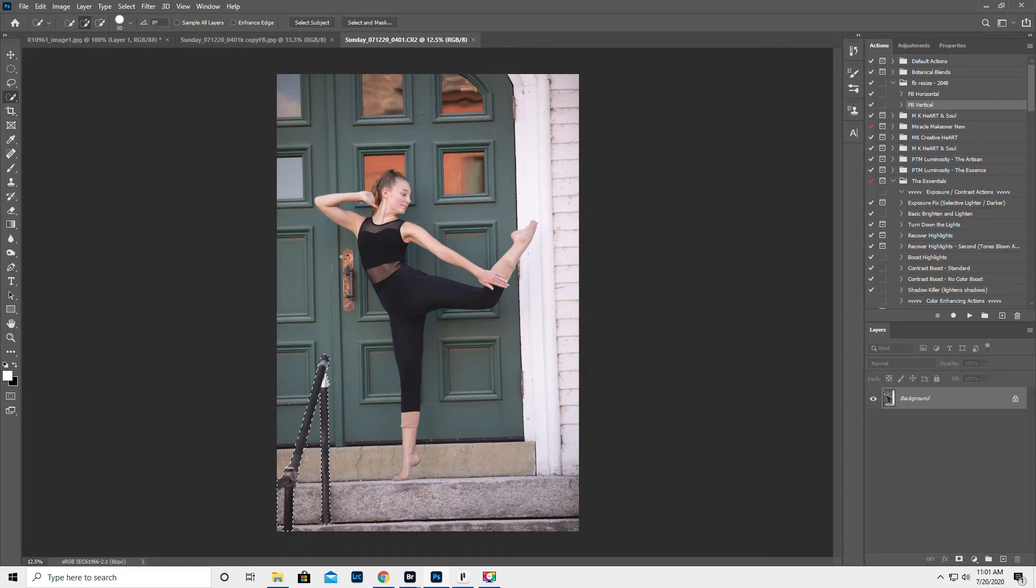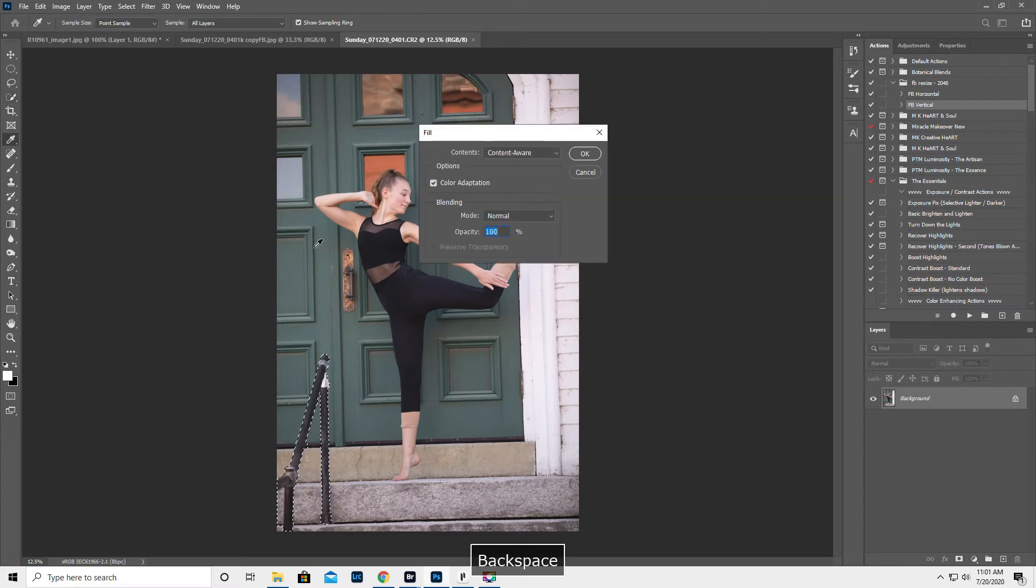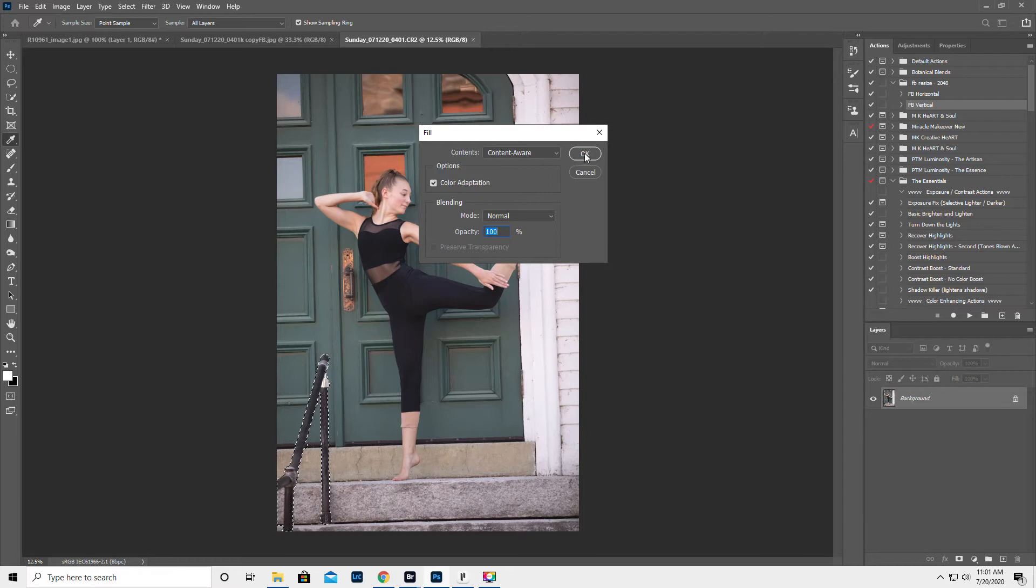Okay so on my keyboard it's backspace but I think maybe on the Mac it's delete. But on a PC you hit backspace, content aware, normal, a hundred percent. Cross your fingers, which helps believe it or not. Hit okay.